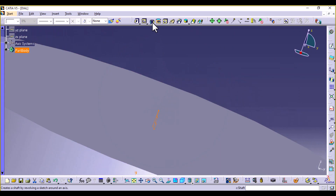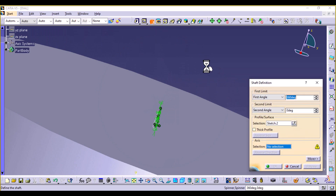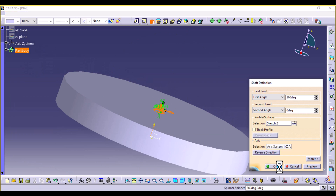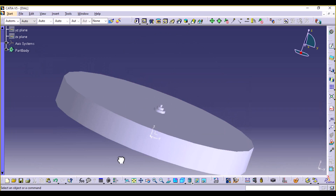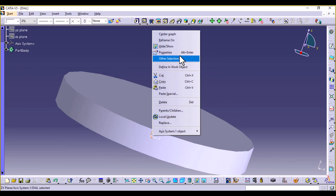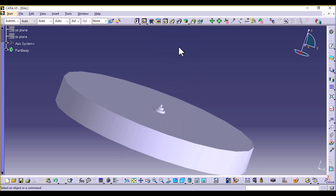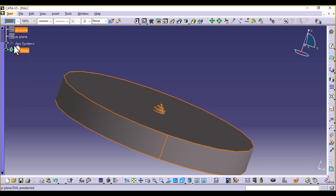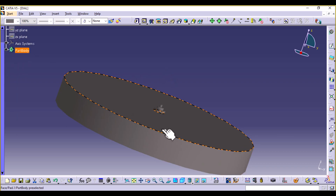Now select Shaft. Select the Z axis and select OK. Let's hide that. And if I select Part Body, we change to this color.